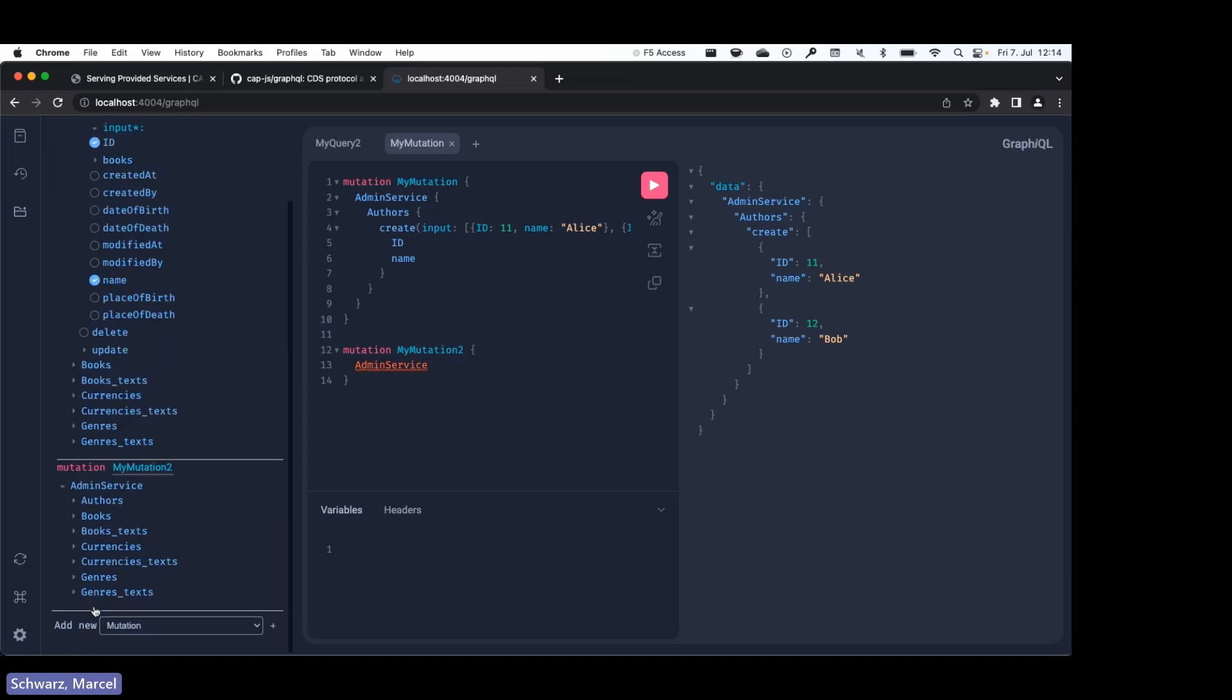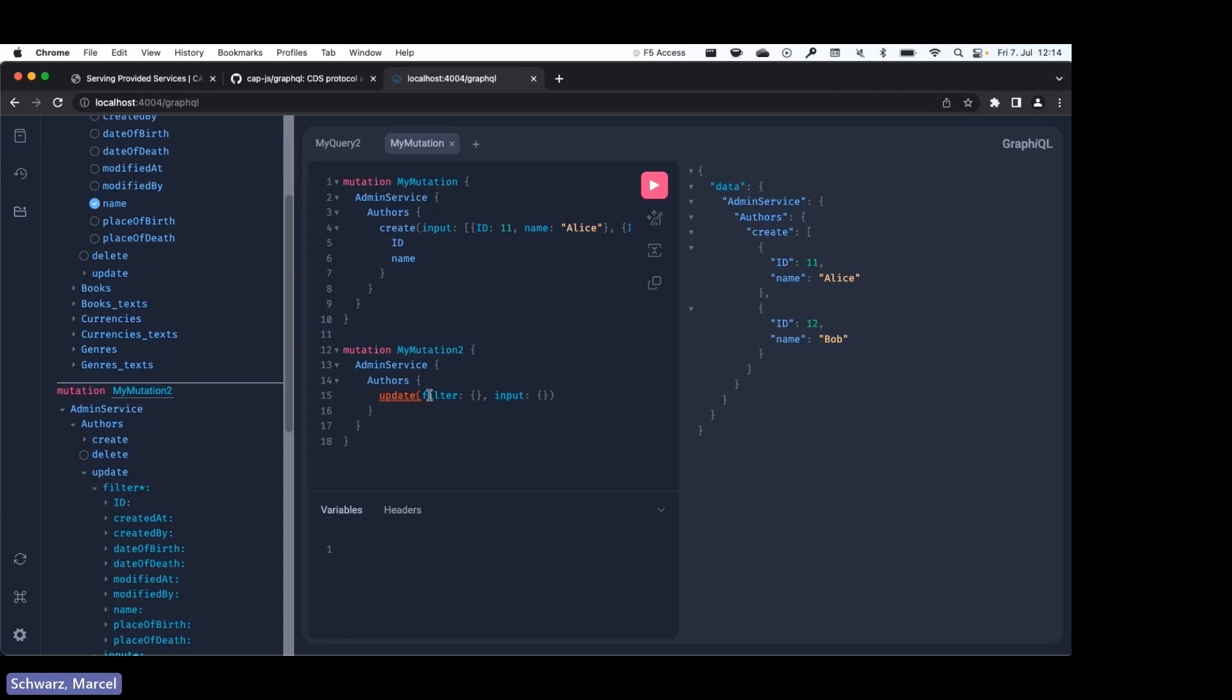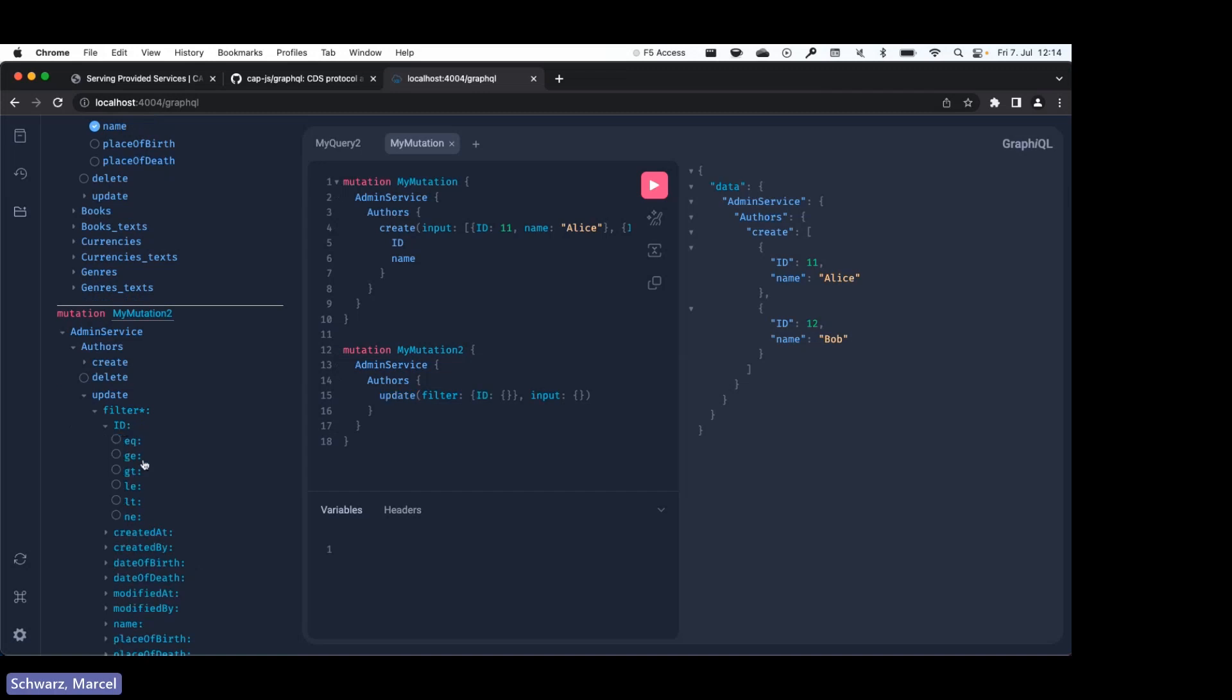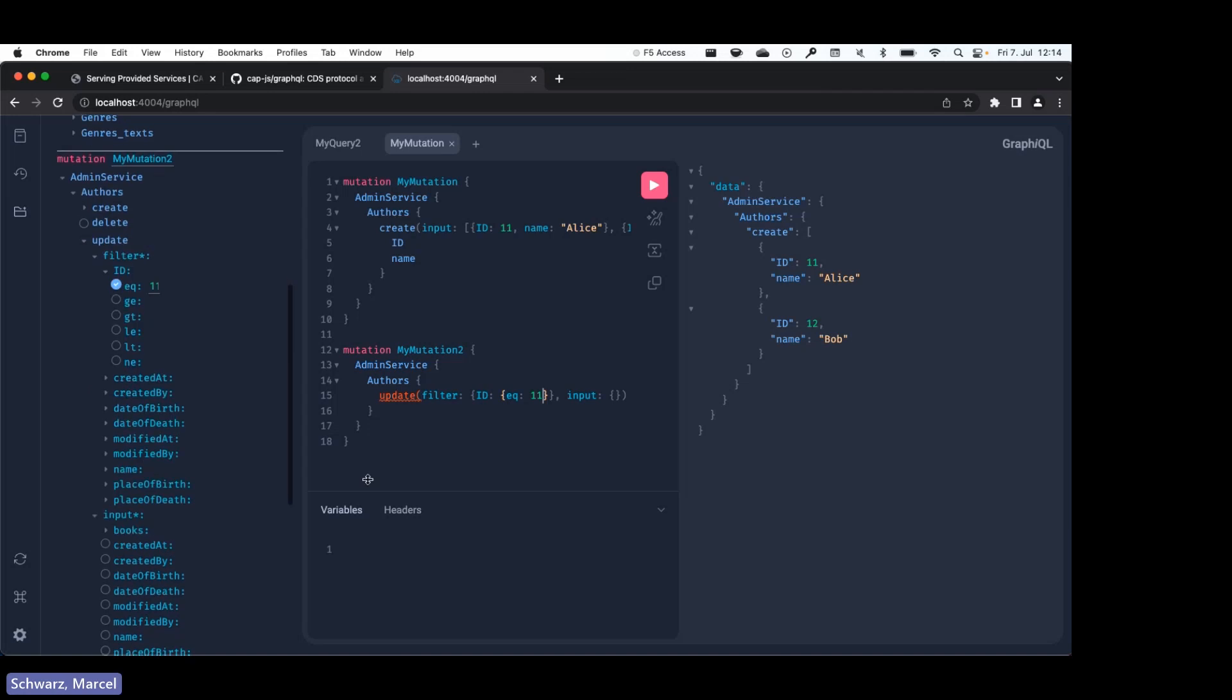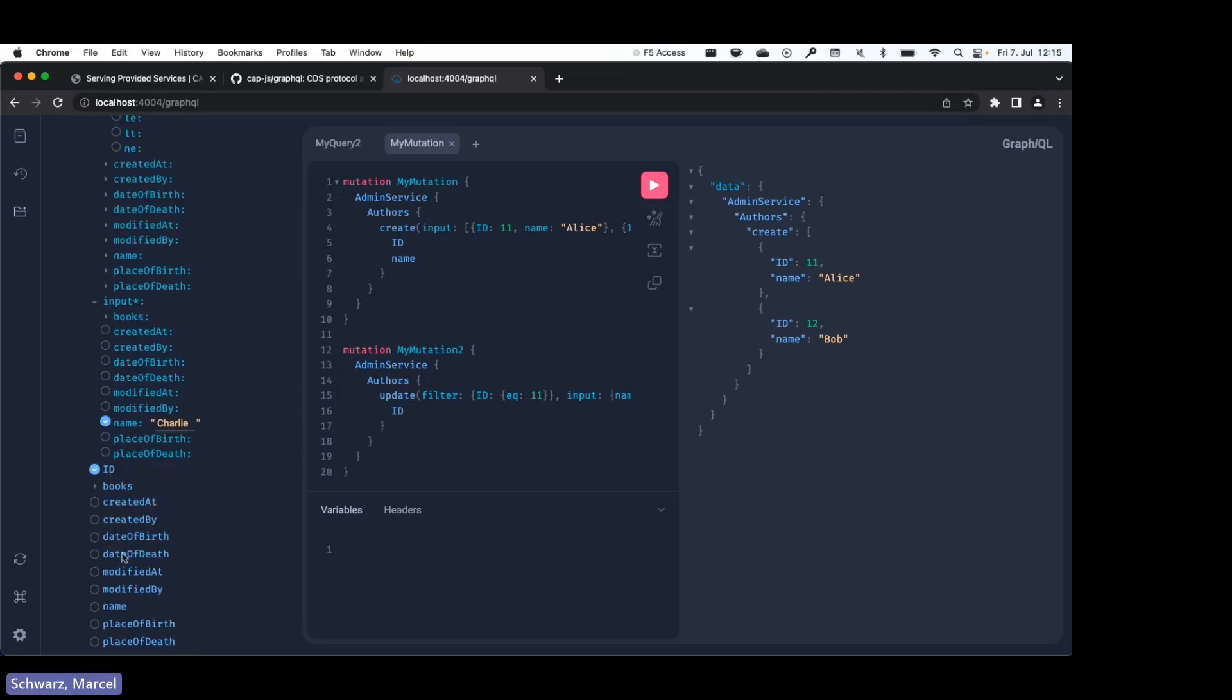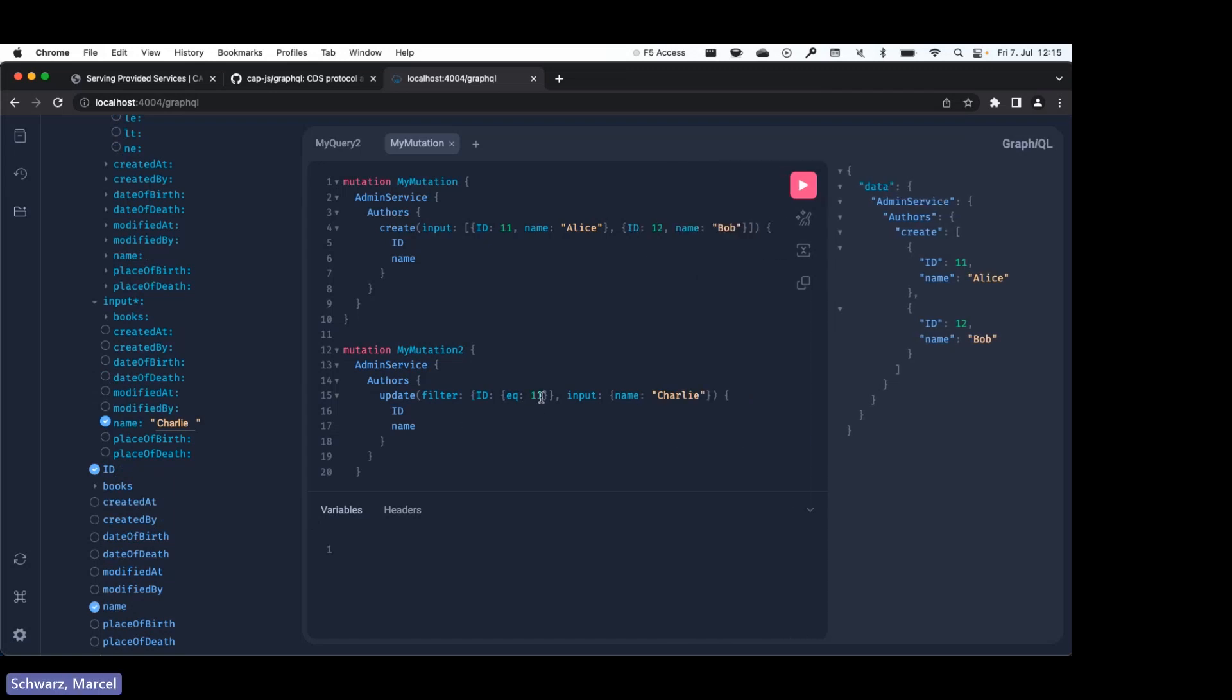So let's create an update. I would like to update the author. Here we can see we have the same filter like with a read query. So I want to filter for the id 101, and for input, similar to create, we can just specify a new name. And select the fields I want to get back. And as we can see, we want to update the entry 101 with the name Charlie, and if you run that, yeah, that's what we get.